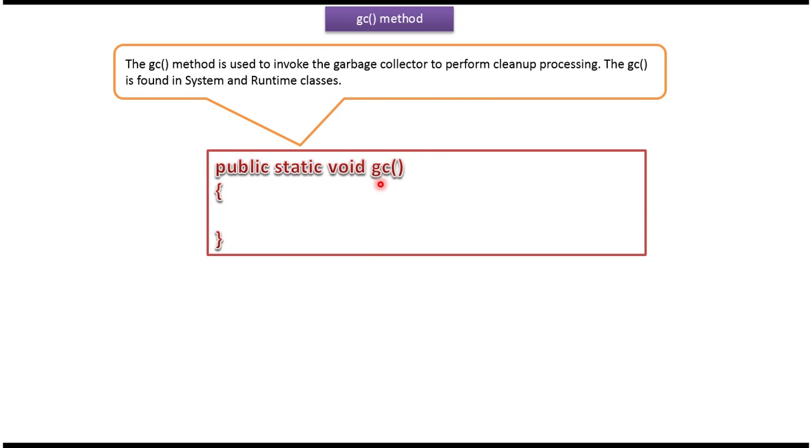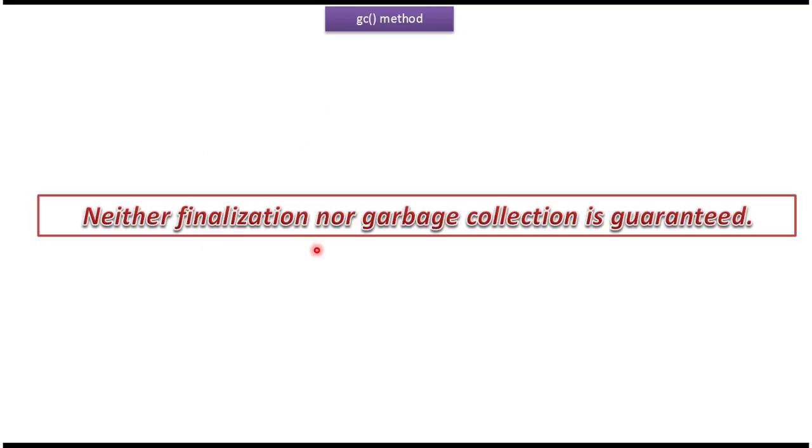Here you can see GC method, and using this GC method we can invoke garbage collector to perform cleanup processing. We can find this GC method in System and Runtime classes. Neither finalization nor garbage collection is guaranteed.